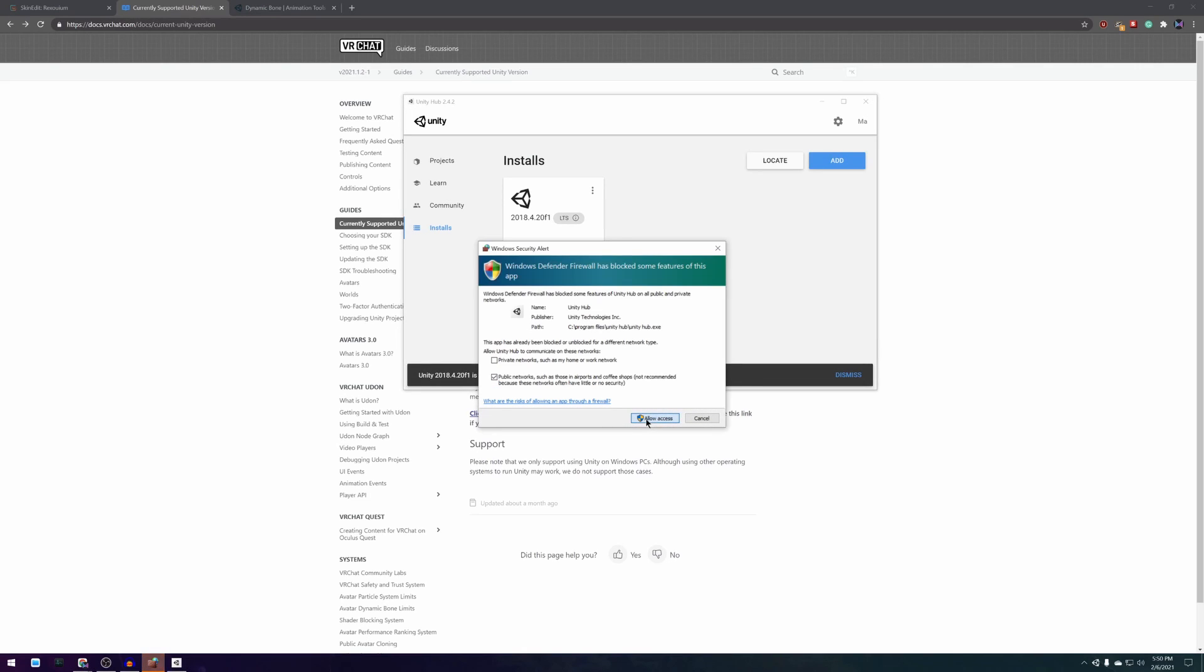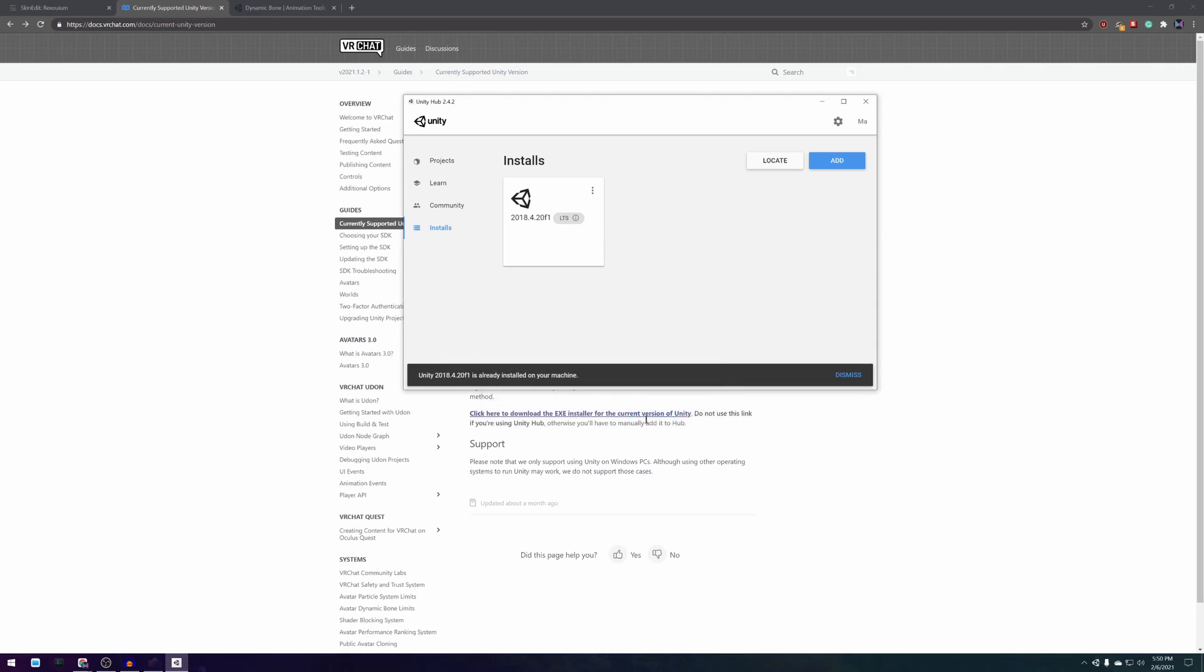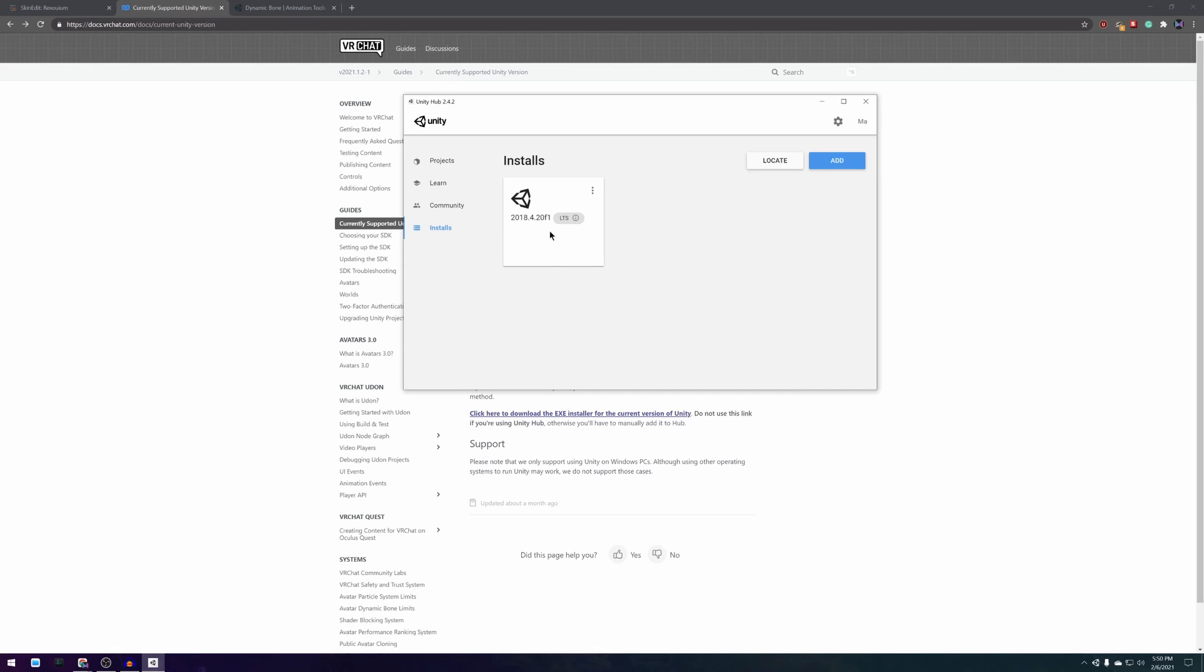My Unity Hub tells me I already have the correct version of Unity installed but you should follow the instructions on your screen and potentially make an account.